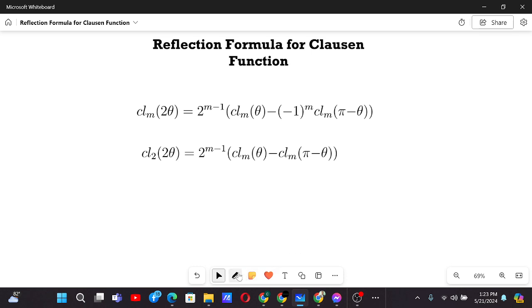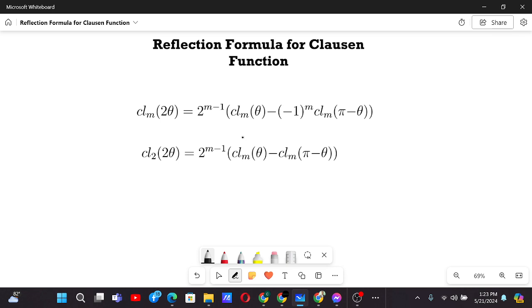Reflection formula for the Clausen function. Till now we have looked at the definition, some properties, and also some other integral representations and derivative representations, because we talked about the Clausen function n.